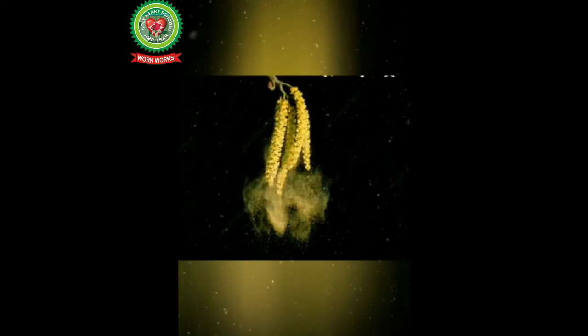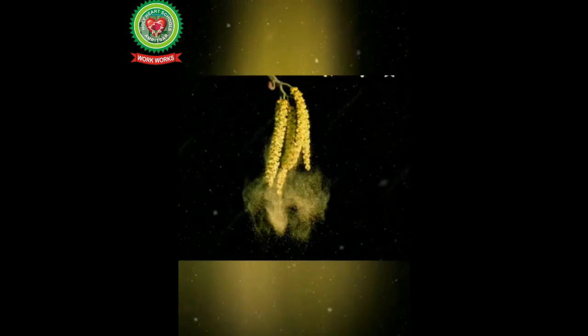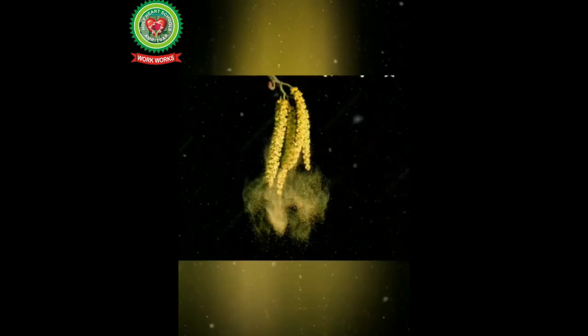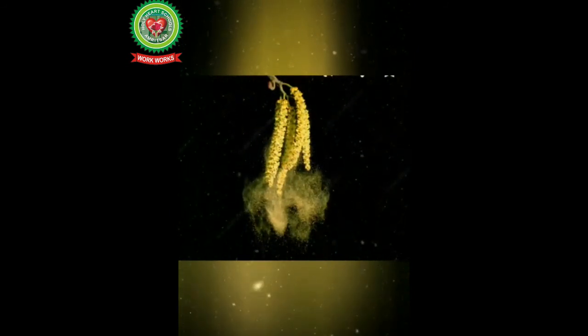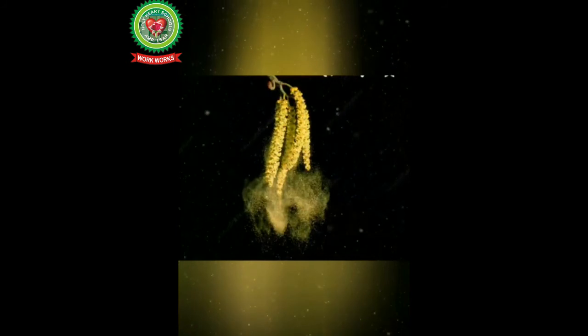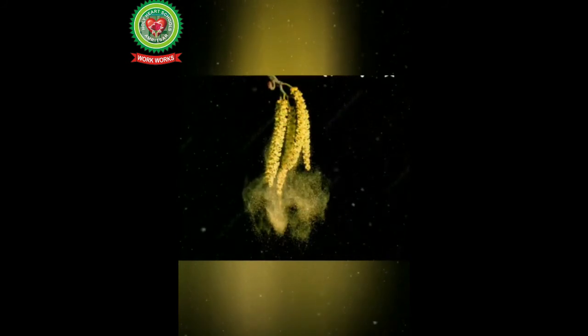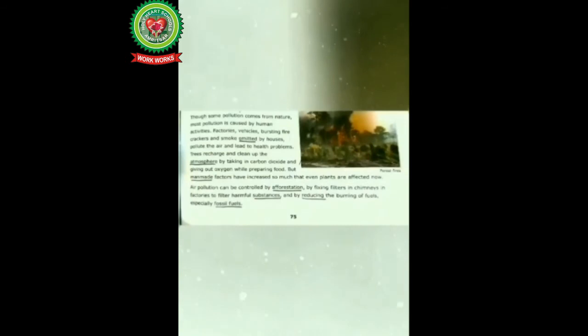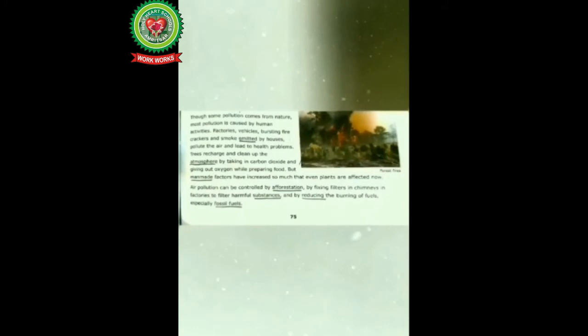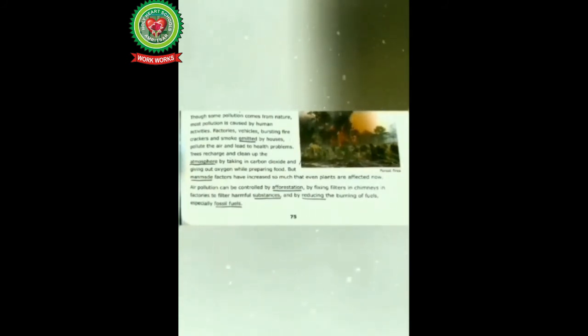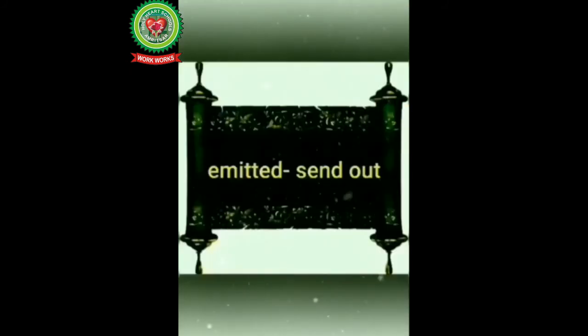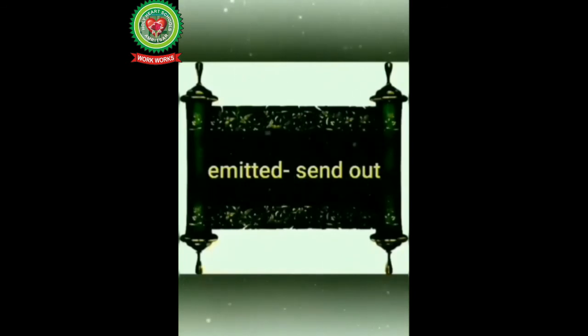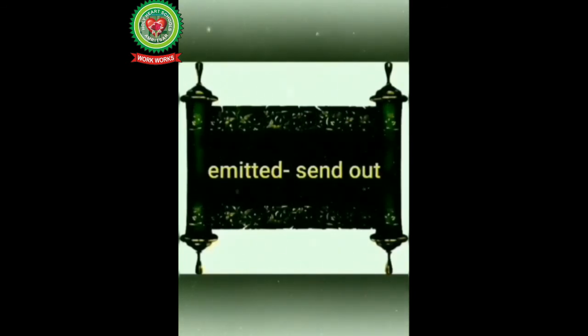Though some pollution comes from nature, most pollution is caused by human activities. Factories, vehicles, bursting firecrackers, and smoke emitted by houses pollute the air and lead to health problems. Now students underline the word emitted, means send out.